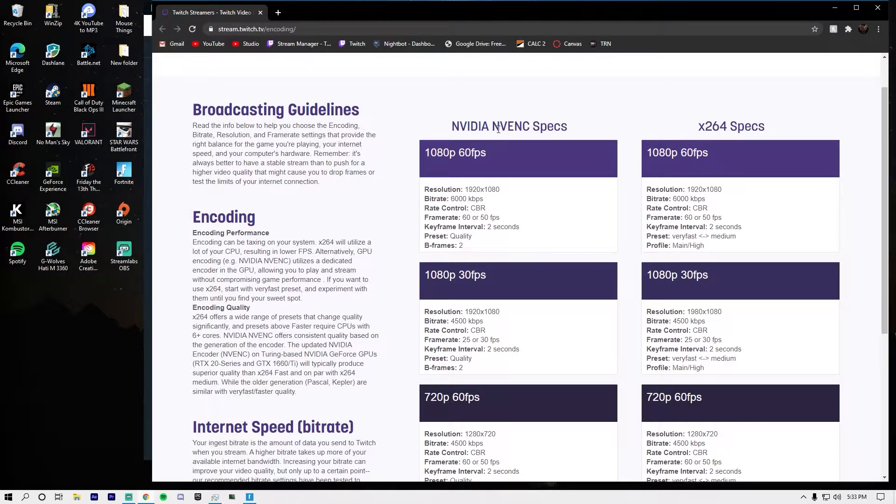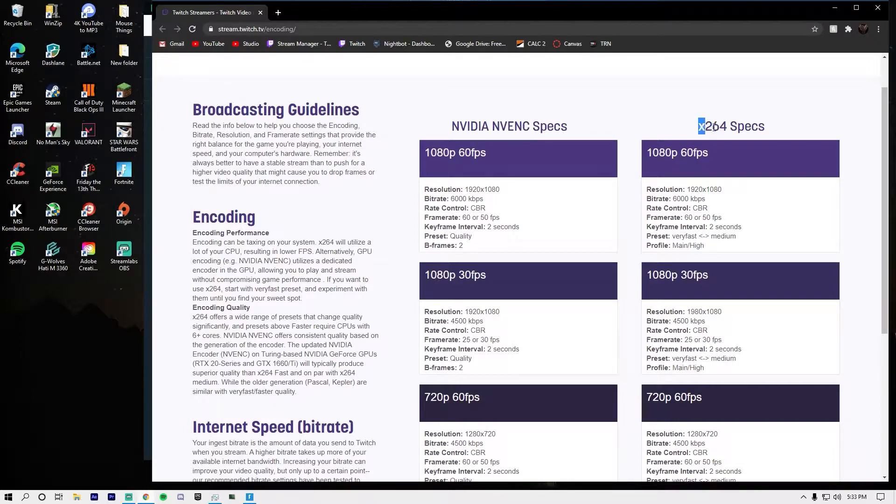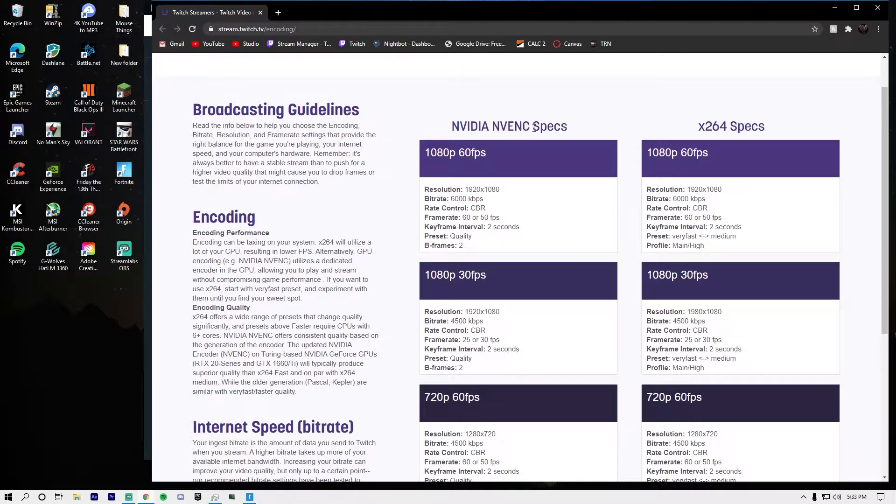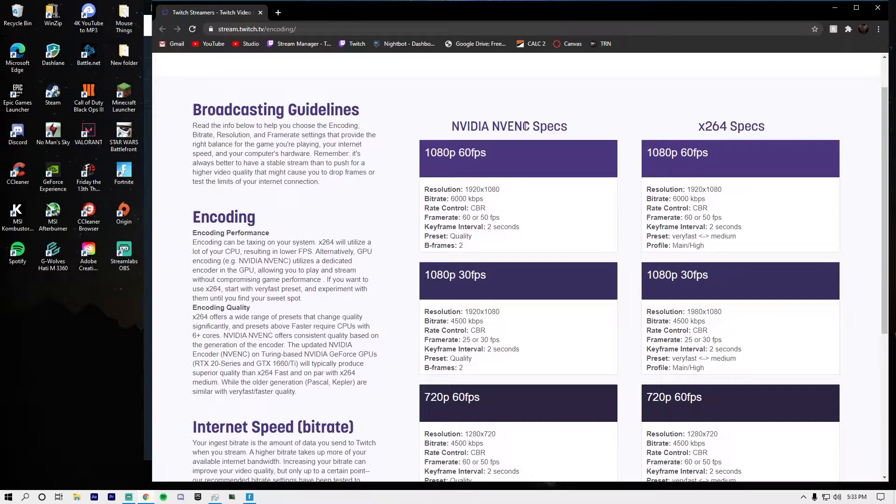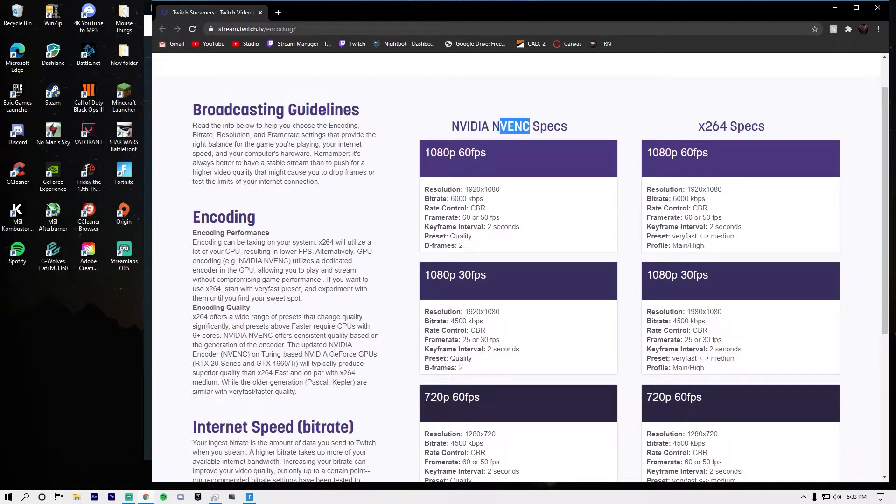I'm going to explain what these two columns are. NVENC here is for your GPU and it's a rendering process that's only in your graphics card. It runs the game, or your graphics card will run the game, and then it'll run NVENC on a separate space.